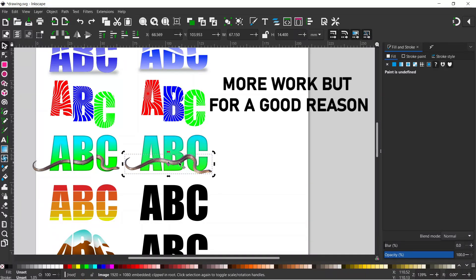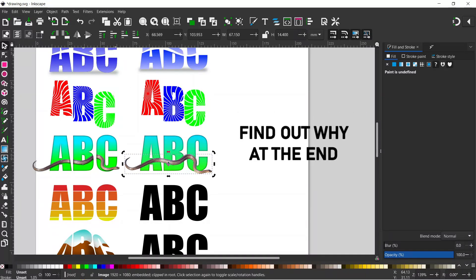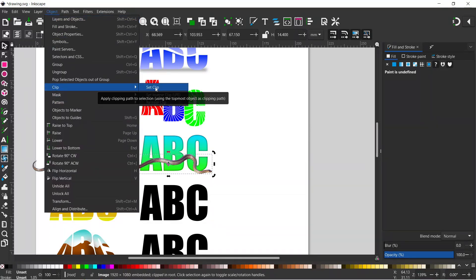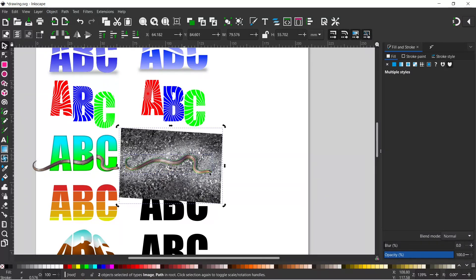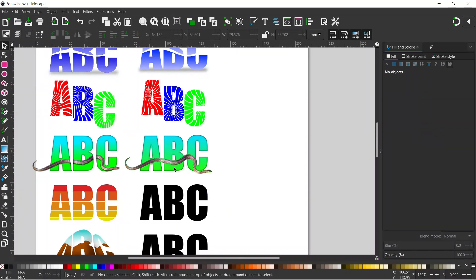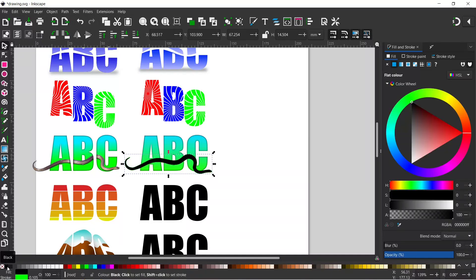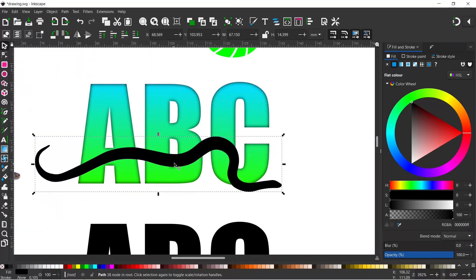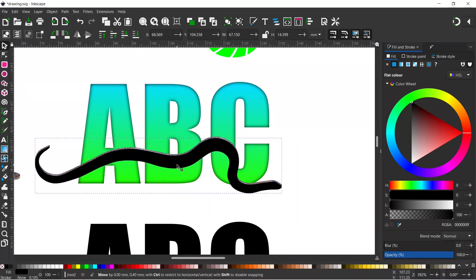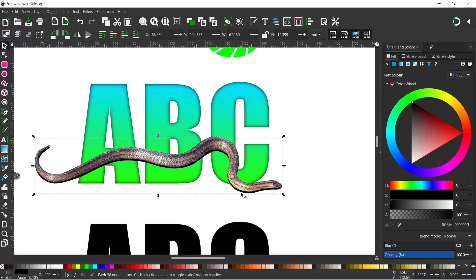Alternatively, with a bit more work we can do it like this: I'm going to press Ctrl+D to duplicate the snake, then come up to Object, down to Clip, and Release Clip, which splits out our two sections — the outline and the photo. I'll click off, select the photo and get rid of it because all I want is the path on top. With the path selected I can give it a fill color of black, get rid of the stroke by holding Shift and clicking the X, then drag it down a touch to create a shadow underneath.